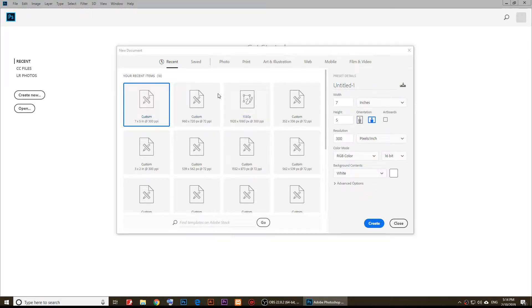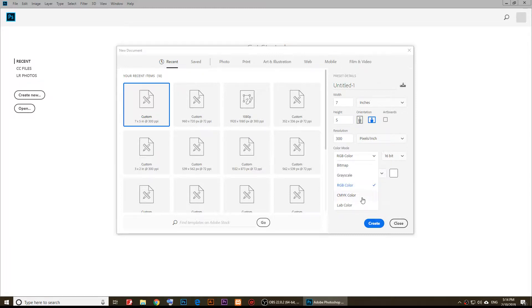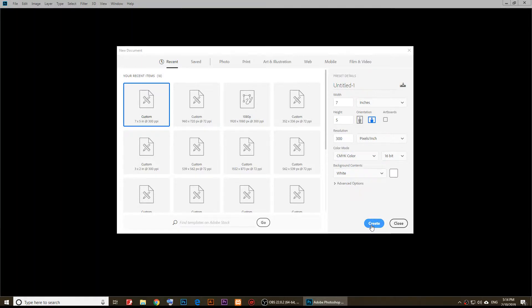I'm going to customize and choose the size, then I'm going to choose the resolution 300, color mode CMYK colors and profile 16-bit, and I'm going to click on create.